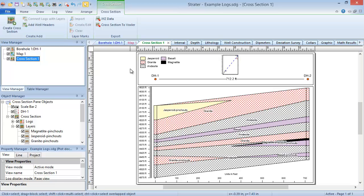Wells are automatically connected with layers when using interval data. When using depth data or raster images, layer tops can be imported or manually created. You can reshape default layers, or delete them and draw your own custom layers.